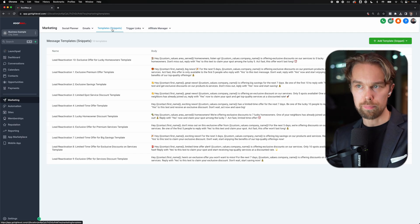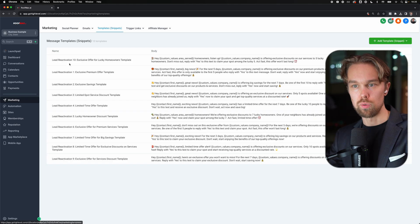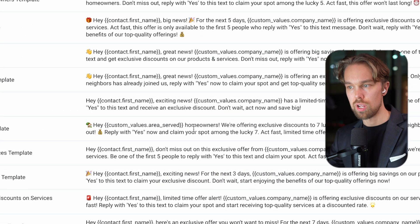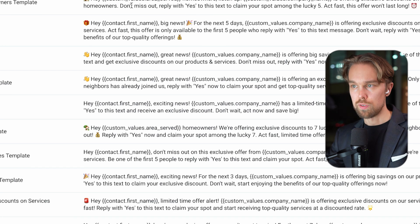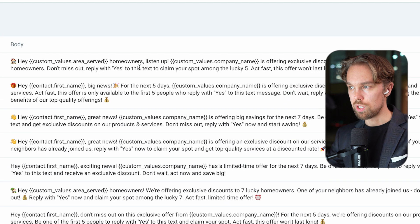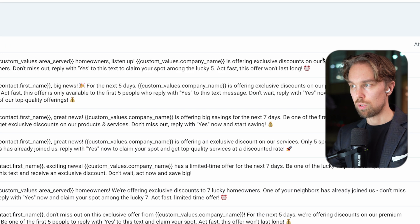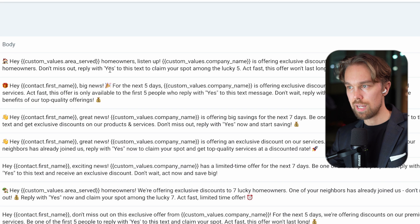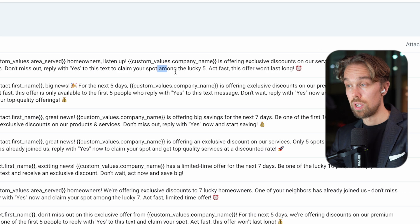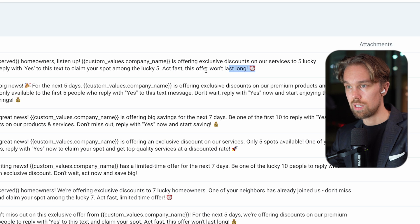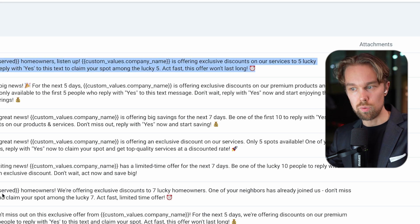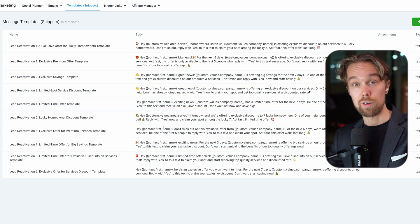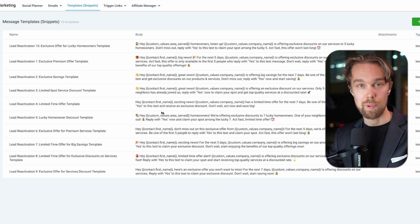We've also prepared a bunch of different templates here - snippets that you can use - we have lead reactivation, different messages and offers that you can send or utilize for your clients. For example: 'Hi Florida homeowners, listen up - ABC Roofing is offering exclusive discounts on our services to five lucky homeowners. Don't miss out. Reply with YES to this text to claim your spot among the lucky five. Act fast - this offering won't last long.' We have different offers here that you can utilize in your reactivation campaigns, and all of these ones have made a tremendous amount of money.